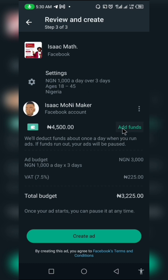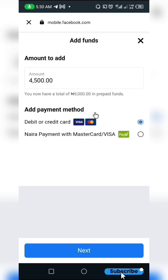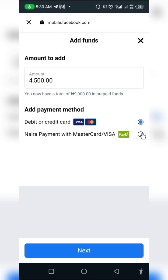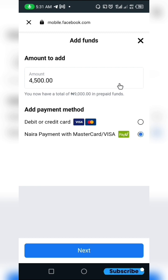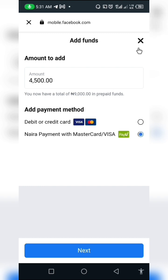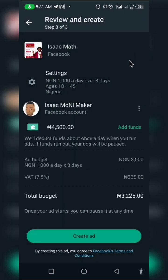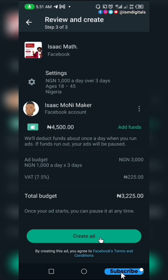If you don't have any funds, go ahead and add some. If you are in Nigeria, the card payment method is currently having issues, so you can use this method to make payments — prepaid, in the sense that you deposit into your account and your ads will run from the amount you have deposited. I'll click Cancel for now.